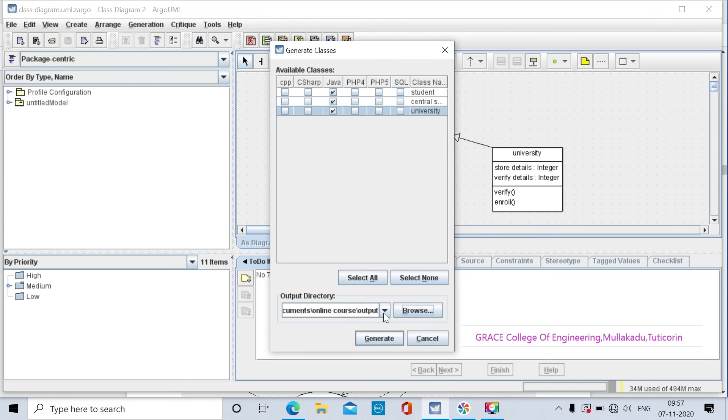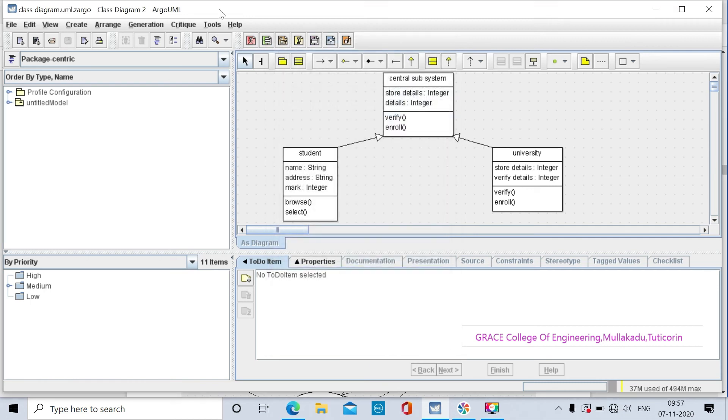We will check the output and press generate to generate the code.